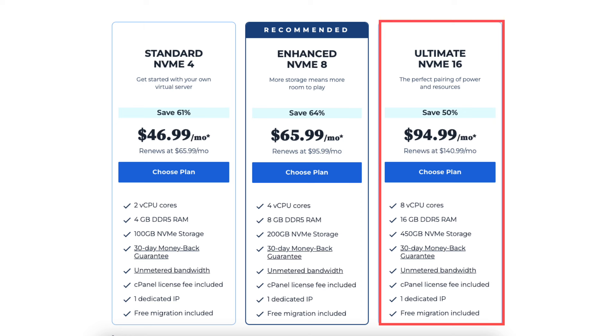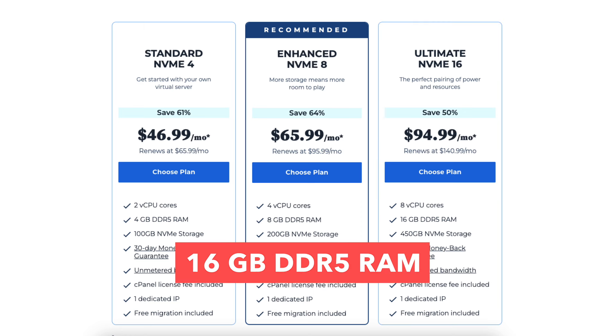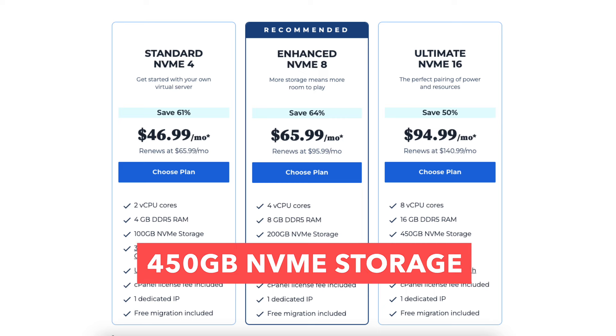The ultimate NVMe 16 plan comes with 8 vCPU cores, 16GB of DDR5 RAM, and 450GB of NVMe storage.